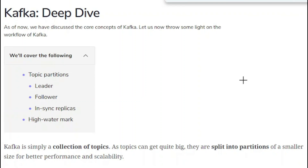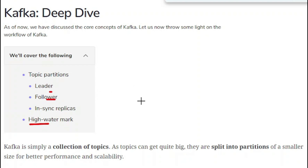Hello friends. Welcome to today's tutorial. In the previous tutorial we have covered the high level architecture of Kafka. Today we will see some of the important concepts of Kafka such as topic partitions. Inside that we will see what is leaders, what is followers. Then at the last we will see the high watermark concept.